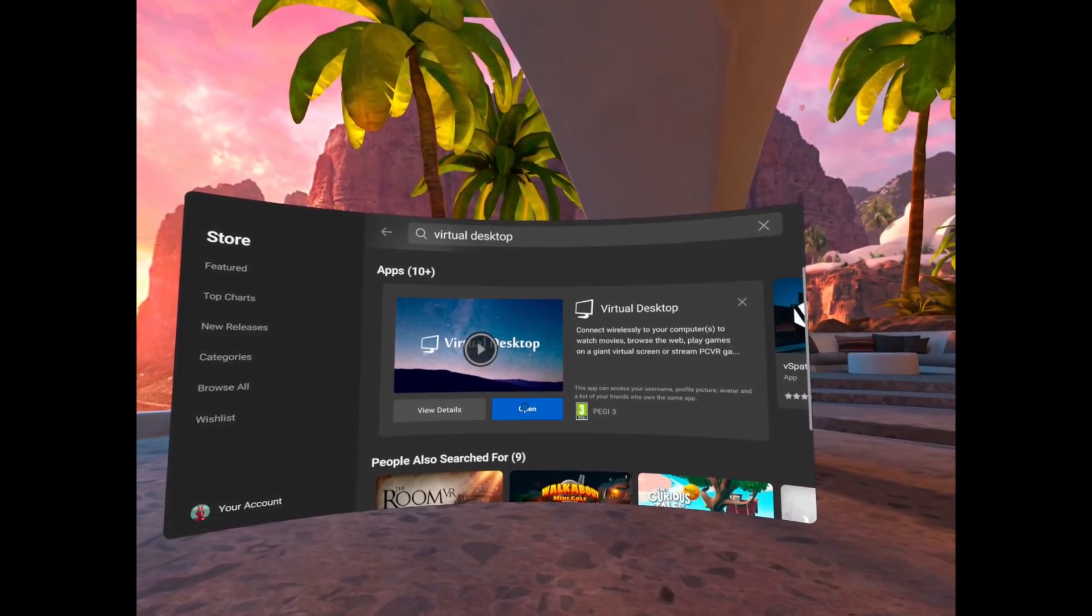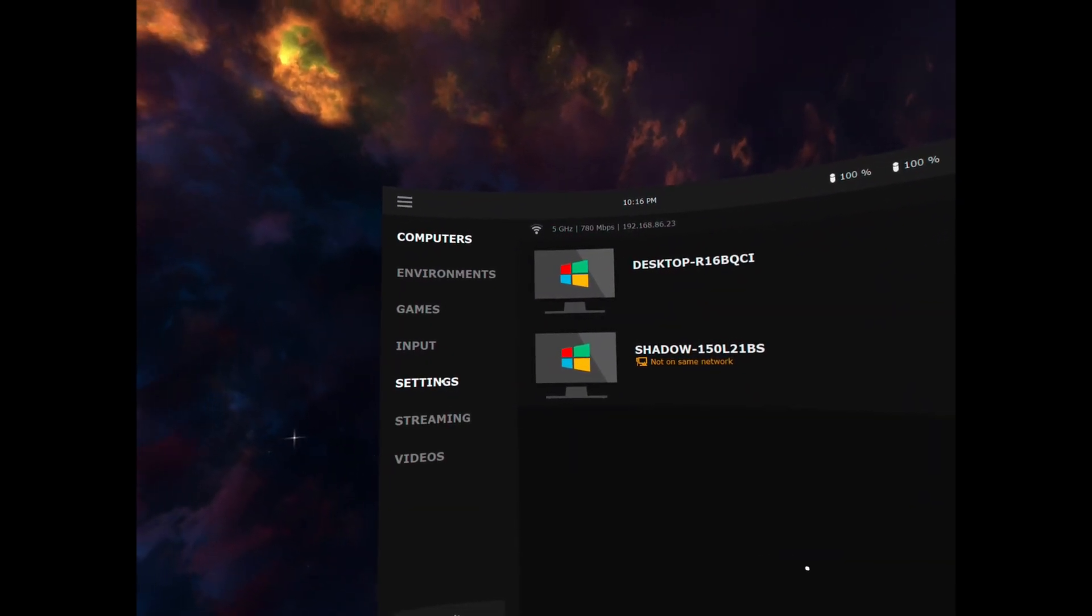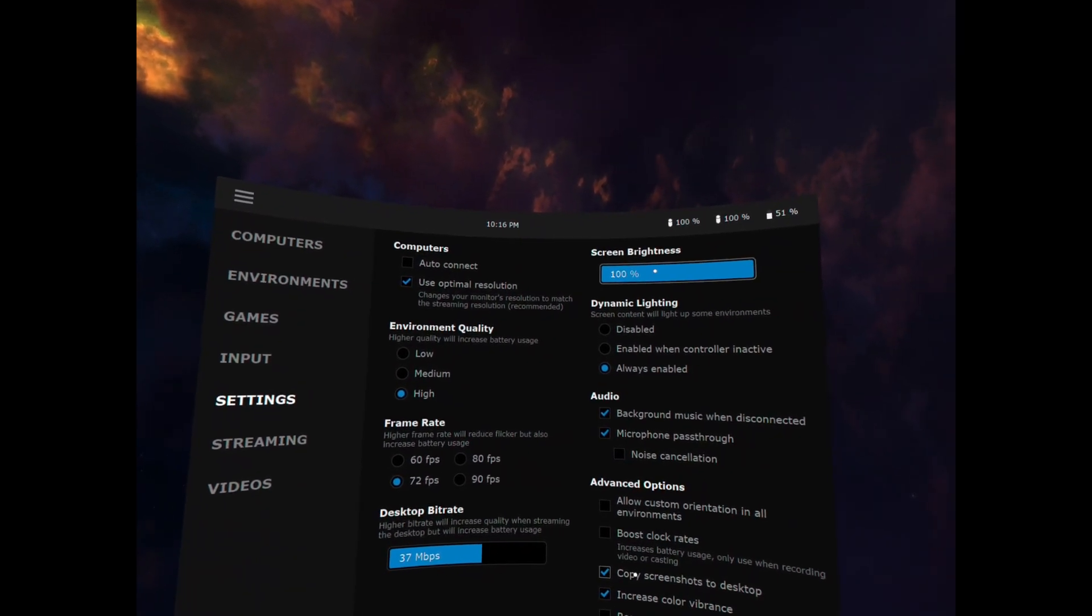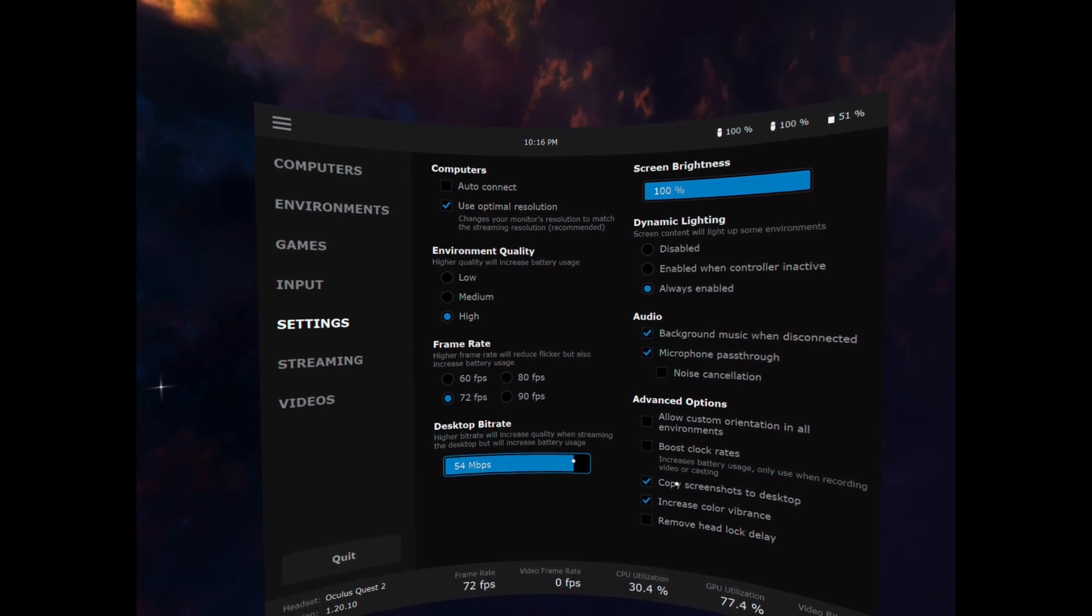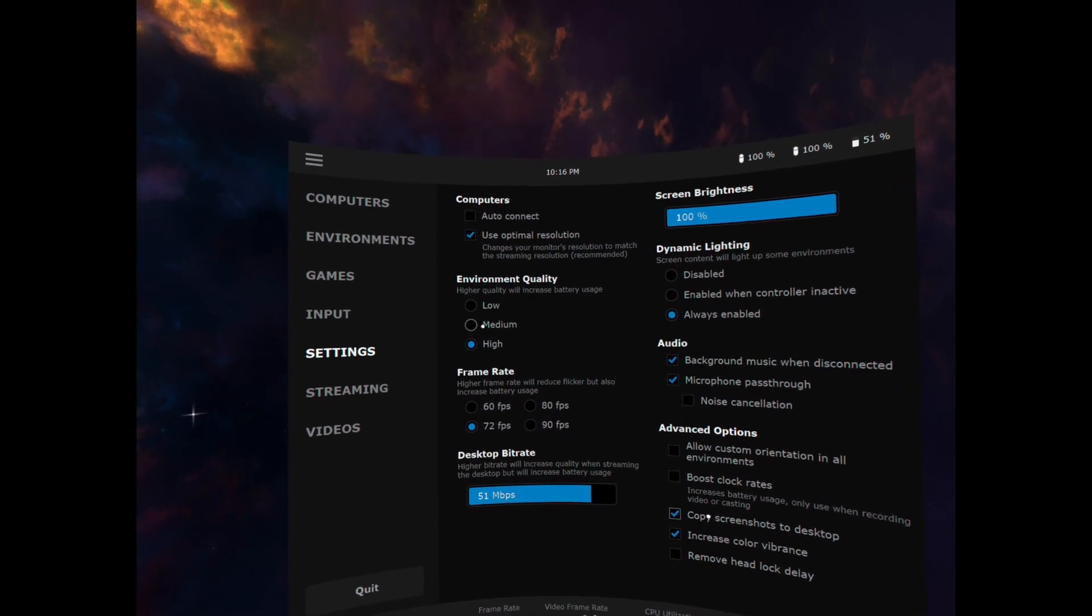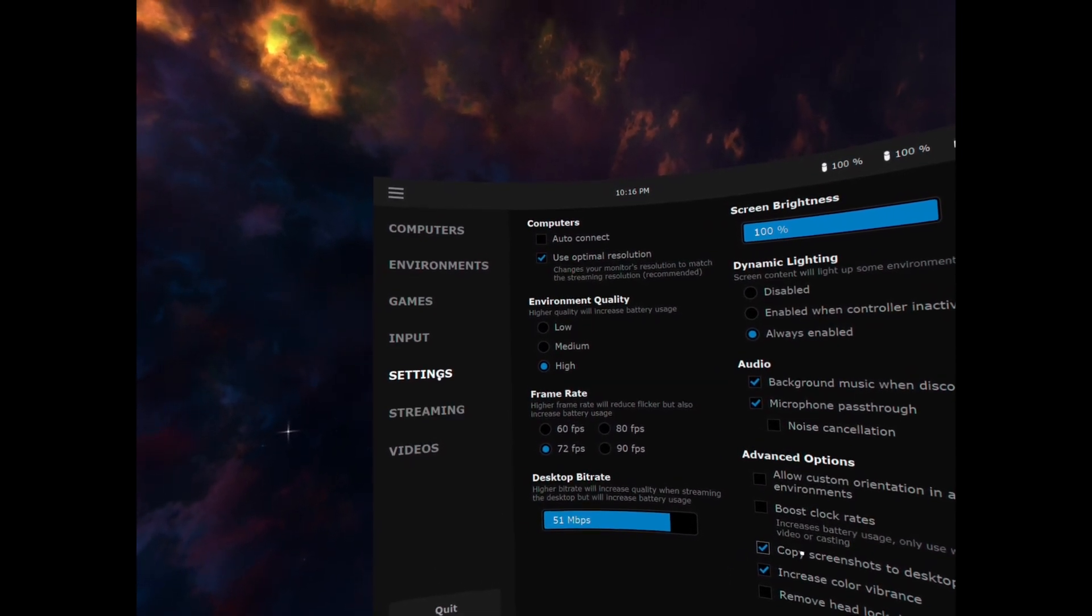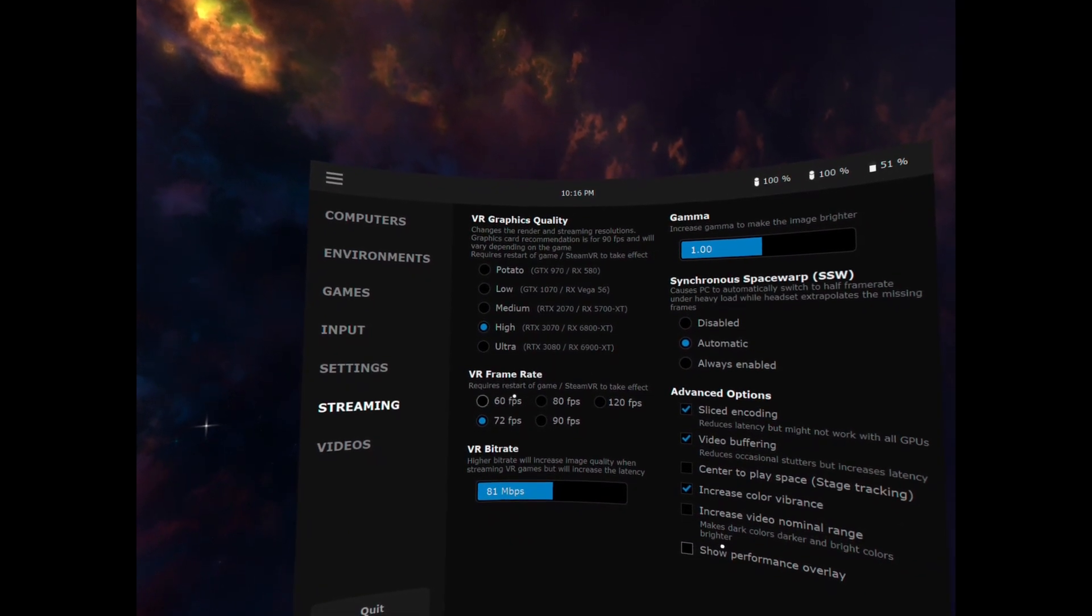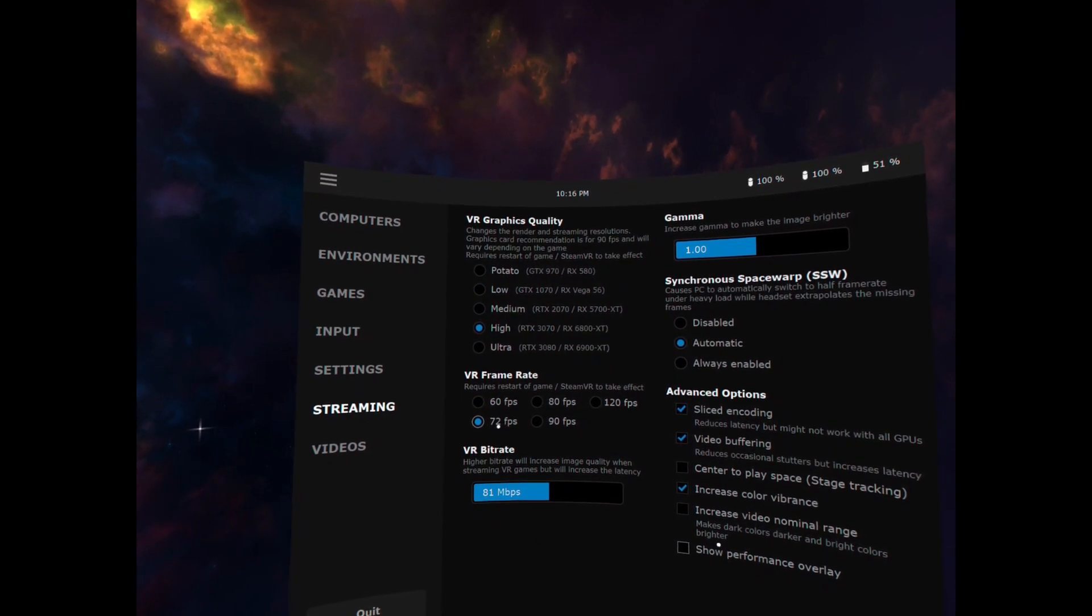Now as long as that streamer was set up you should now see it in your computers list and just very quickly show the settings here. I'm going to put my bit rate up to 50 megabits per second to give a good high quality and leave everything else set as standard and I've also set it to high in 72 frames per second with the VR bit rate at 81 megabits per second there.